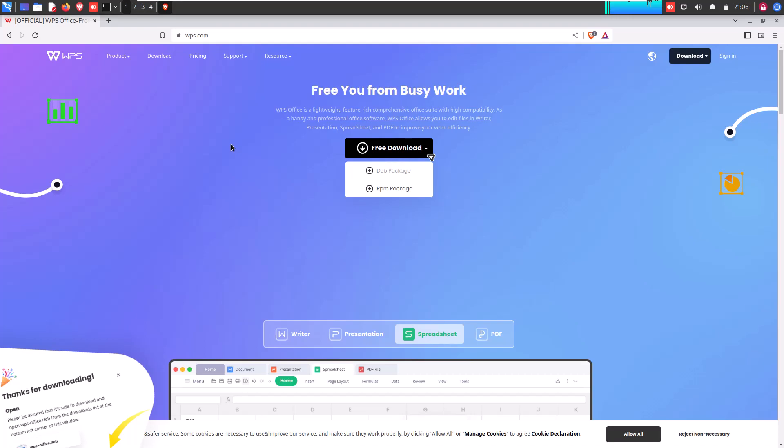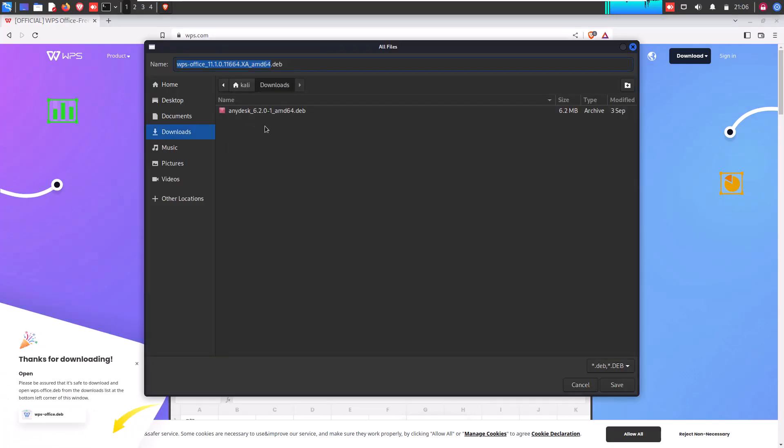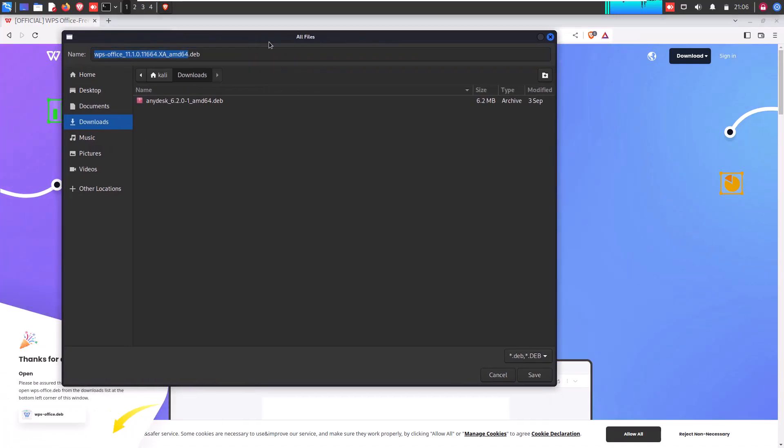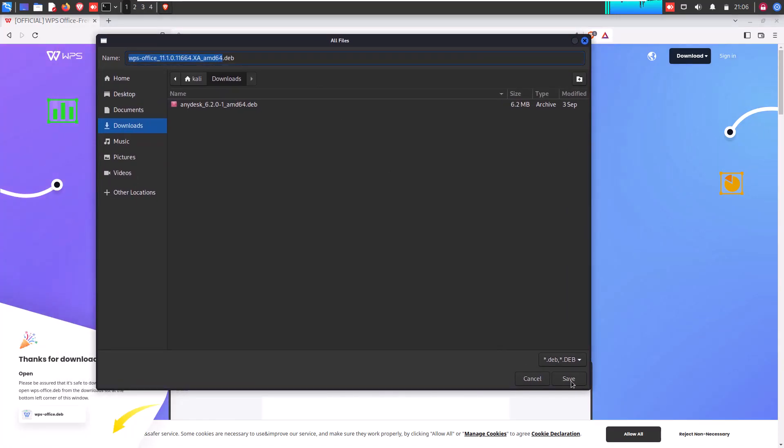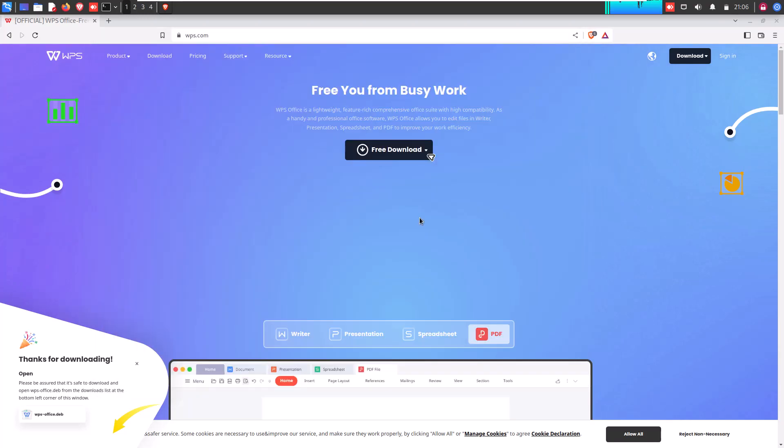Kali or Debian users simply click on .deb package and download this package in your system anywhere. I'm simply going to download in my download folder.